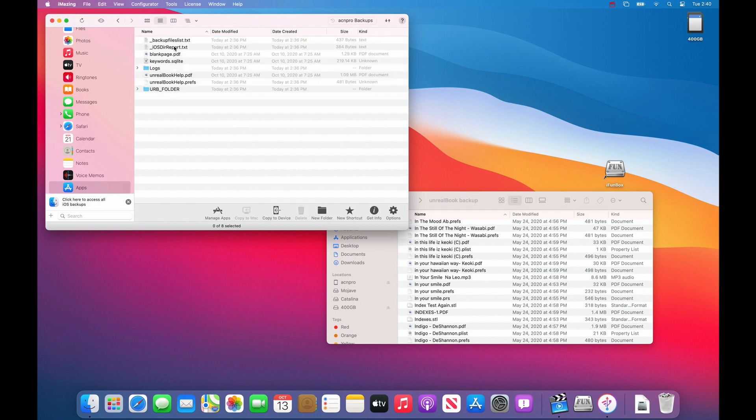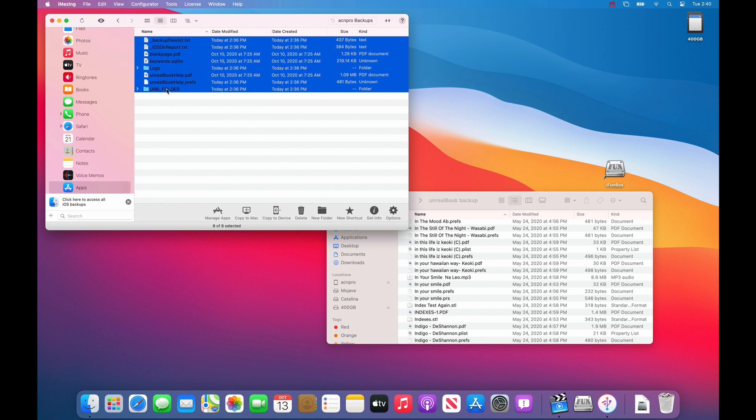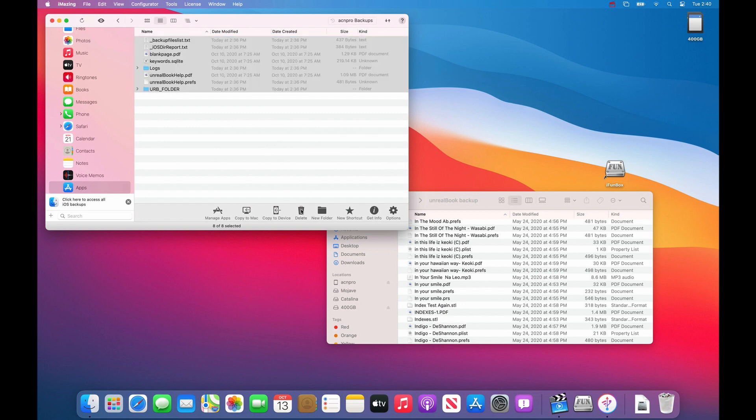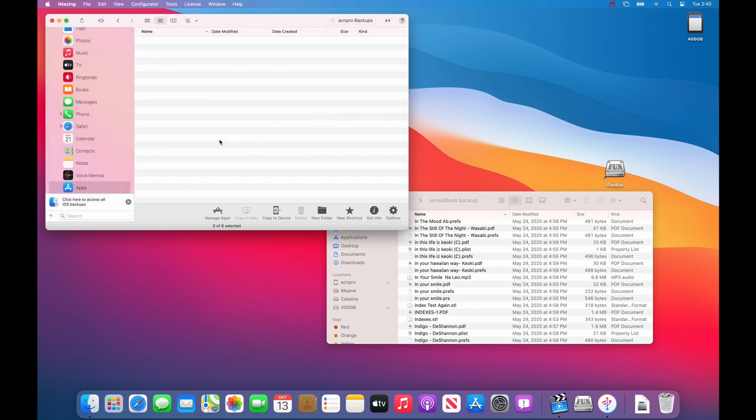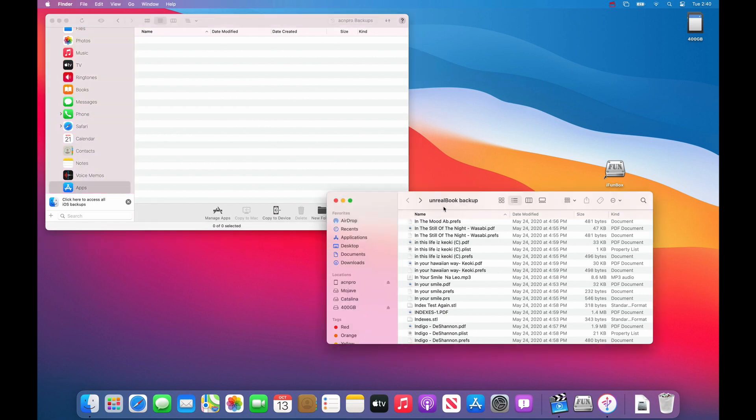Hold down the shift key, click the first one, hold down the shift key, click the last one, and then you can press delete. What that will do is clear out the documents folder so that you don't have to say overwrite or get an error saying that you need to replace something.